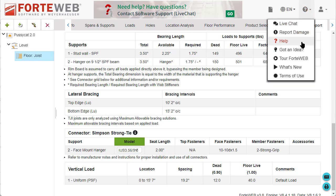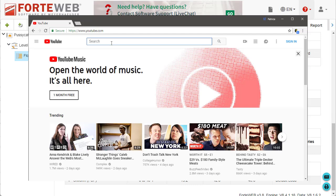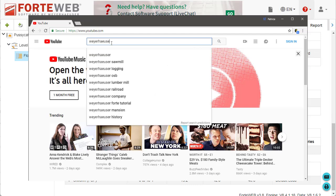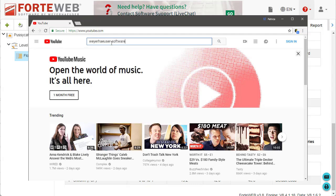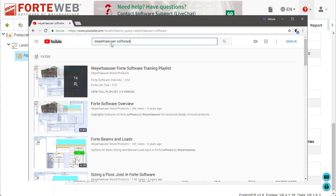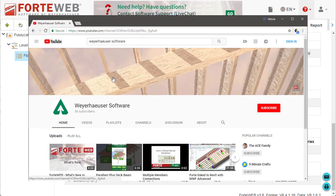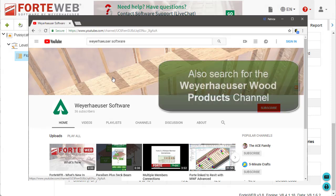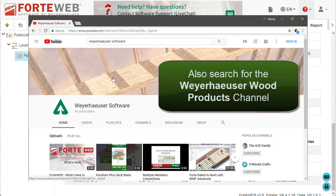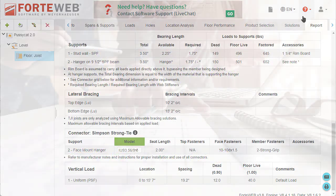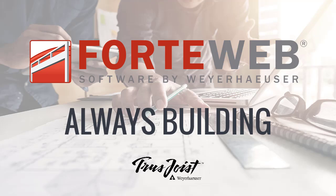To learn more about ForteWeb, go to ForteWeb Help or start a chat with our support team. You can also check out our Weyerhaeuser Software YouTube channel to see more What's New videos for ForteWeb Software. We hope you will take advantage of the exciting features in ForteWeb. Thank you for choosing Weyerhaeuser Software.